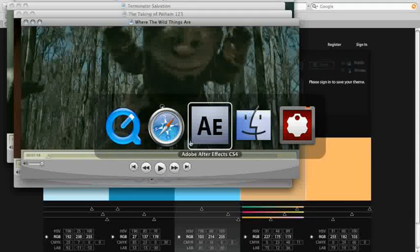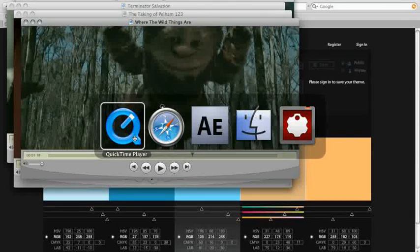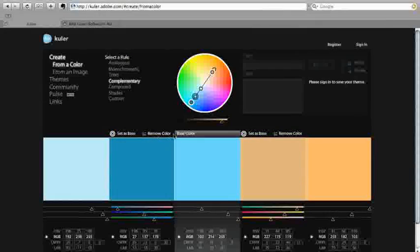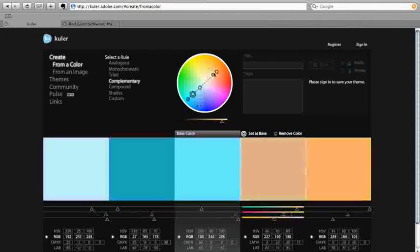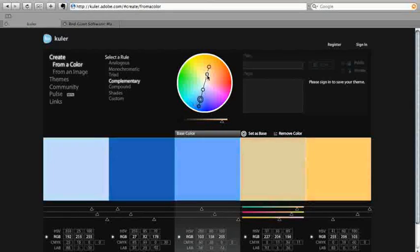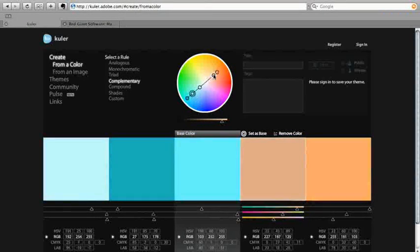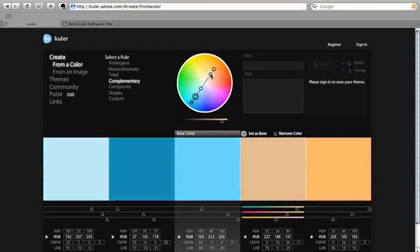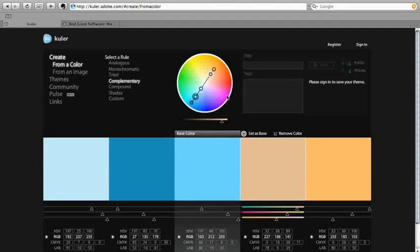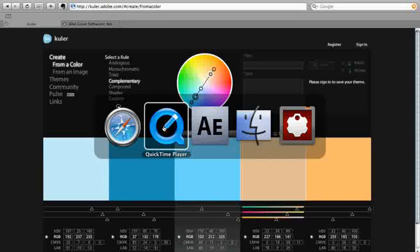And if you've got people in your movie, and a lot of people do, then you have very few choices about complementary colors because people of all races and colors live in this zone right here, which means that your complementary palette lives in this zone right here, which is why you don't see a lot of purple fuchsia things in movies.